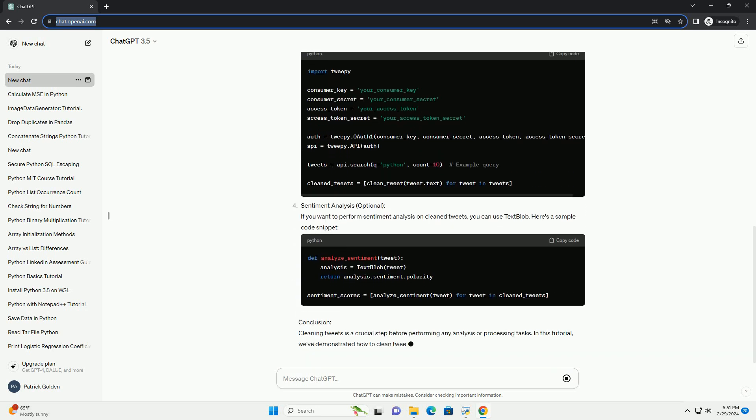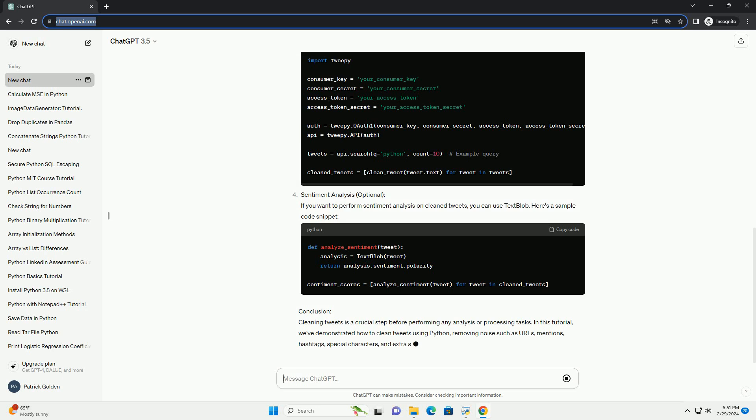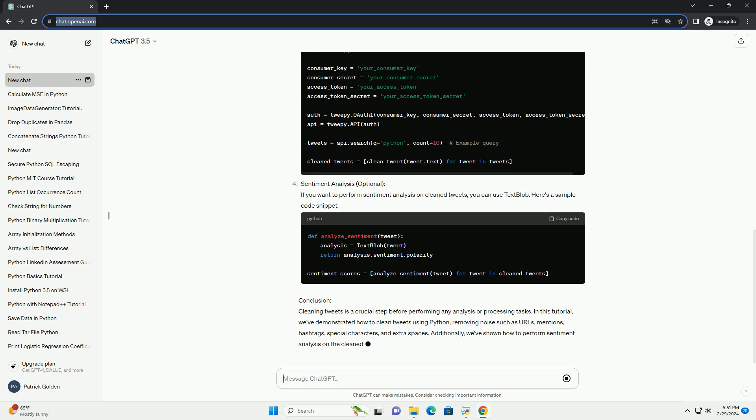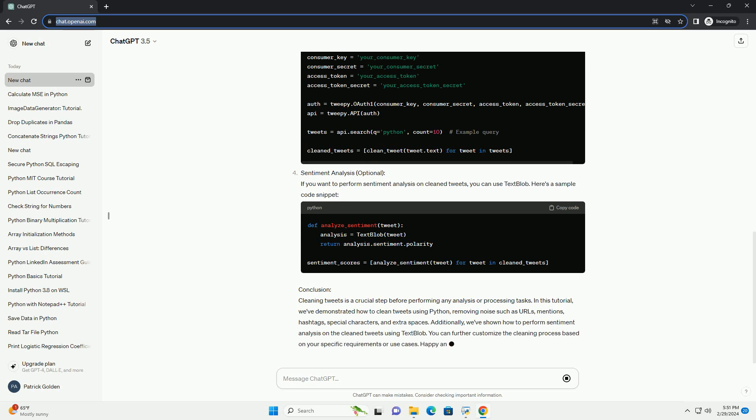Tools required. Steps to clean tweets: Import required libraries. Define a function to clean tweets.